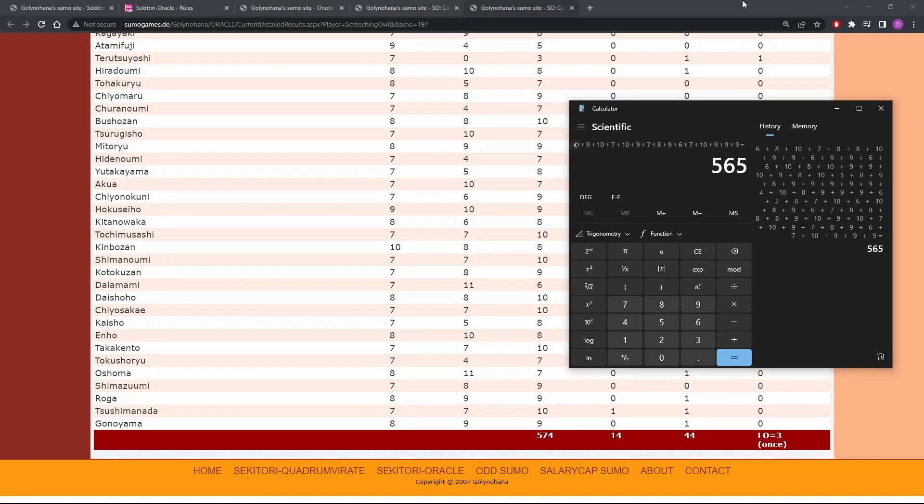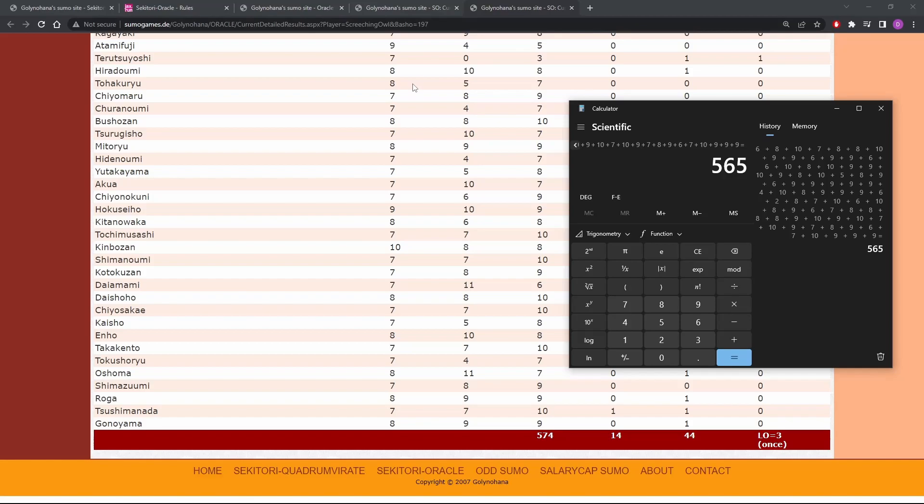All right, here we are at the bottom of the list. It looks like we would have scored 565 points had we just done eight wins for everybody. Well, if the winner had 574, that's pretty good.